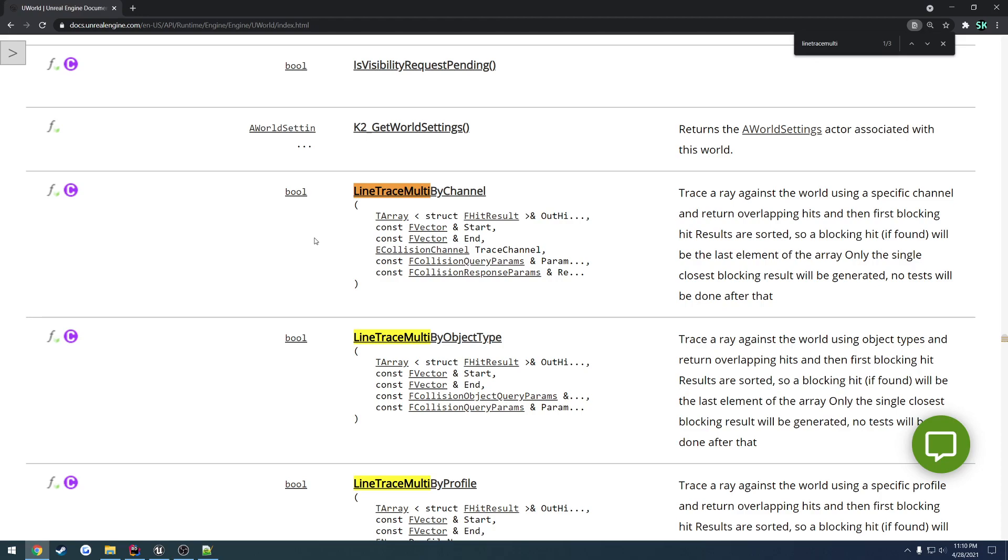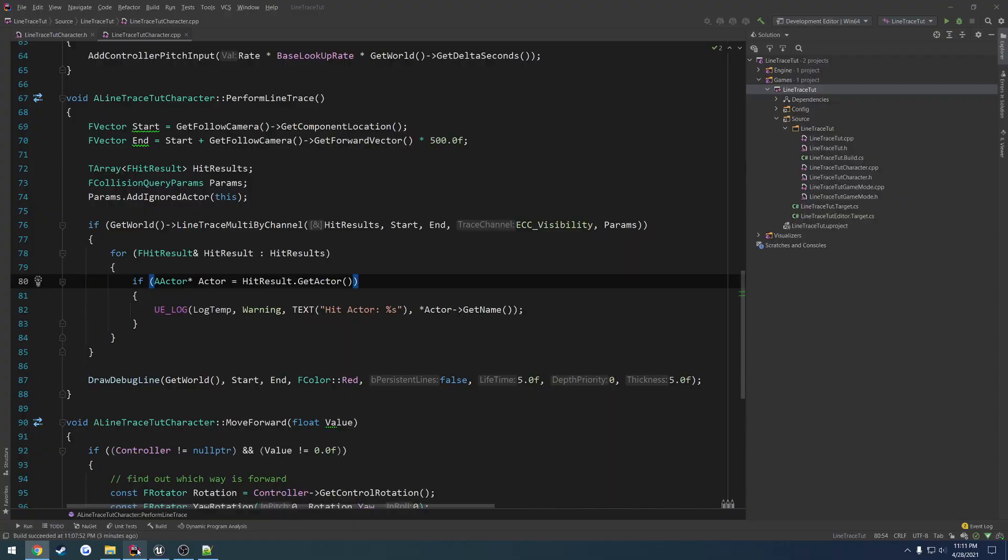So there's going to be a slight issue with this. Well, yes and no, actually. So it returns overlapping hits and then the first blocking hit are sorted. So a blocking hit, if found, will be the last element in the array and only the single closest blocking hit will be generated. No test will be done after that. So let's say we have...